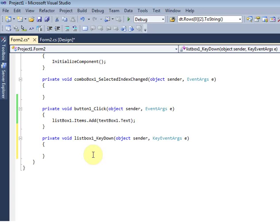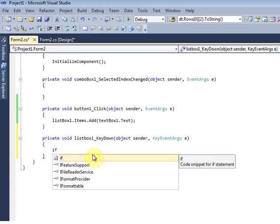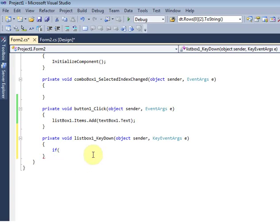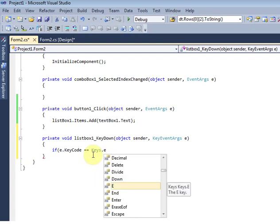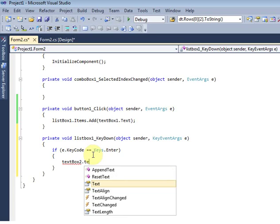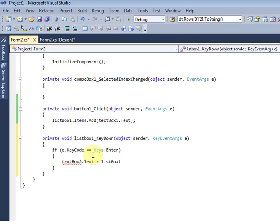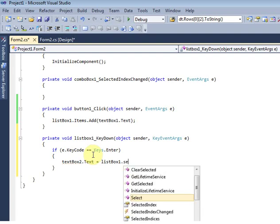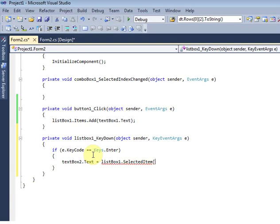The KeyDown option is there. Once I press the Enter button it will be triggered to textbox2. I'm using: if e.KeyCode equals Keys.Enter, then textbox2.Text equals listbox1 selected item .ToString(). Then click the run button.